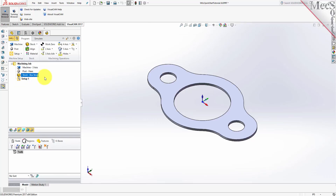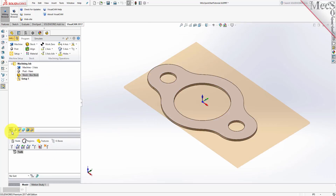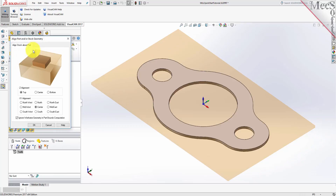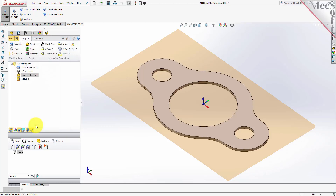If the stock does not display on the screen, select the Stock Visibility icon located at the base of the Machining Browser. Once the stock model is created, you can move it in alignment with the part if needed. From the Program tab, select Align to display the dialog. For Z Alignment, select Top, and for XY Alignment, select Center, and then pick OK. The stock is now aligned to the center of the part in the XY and the top of the part in Z.